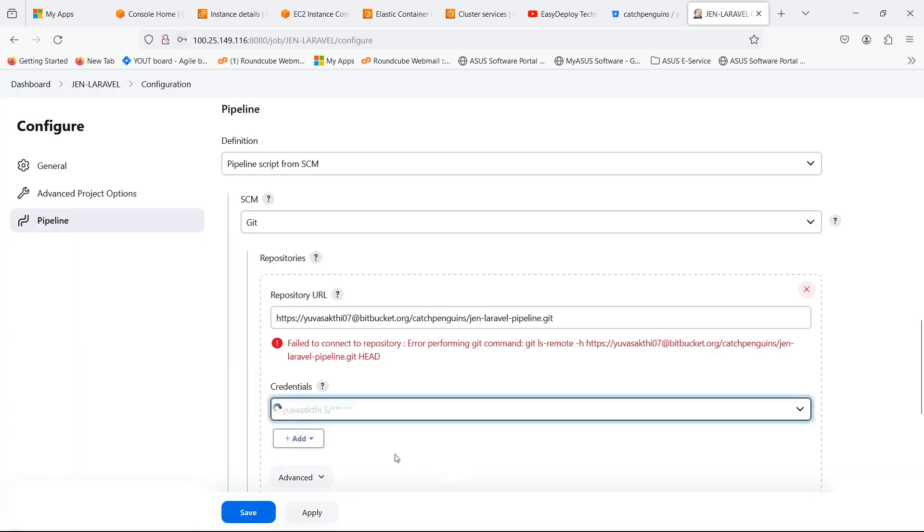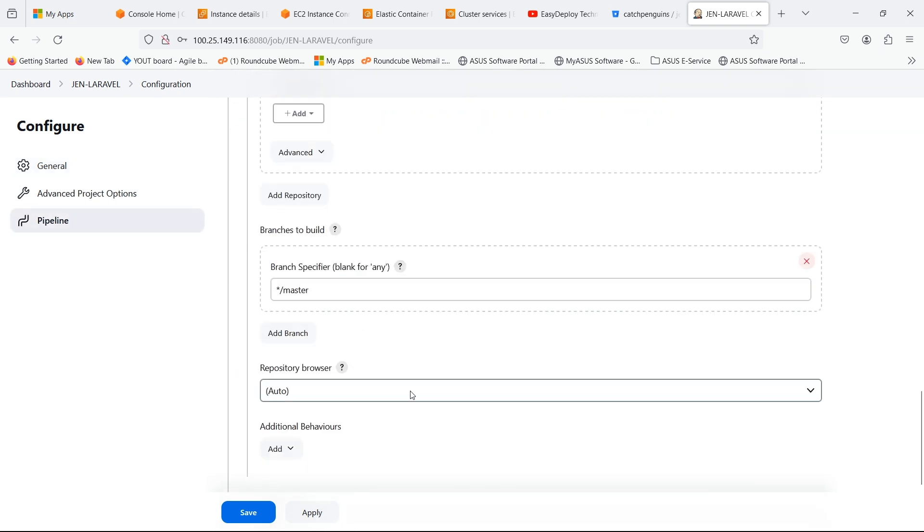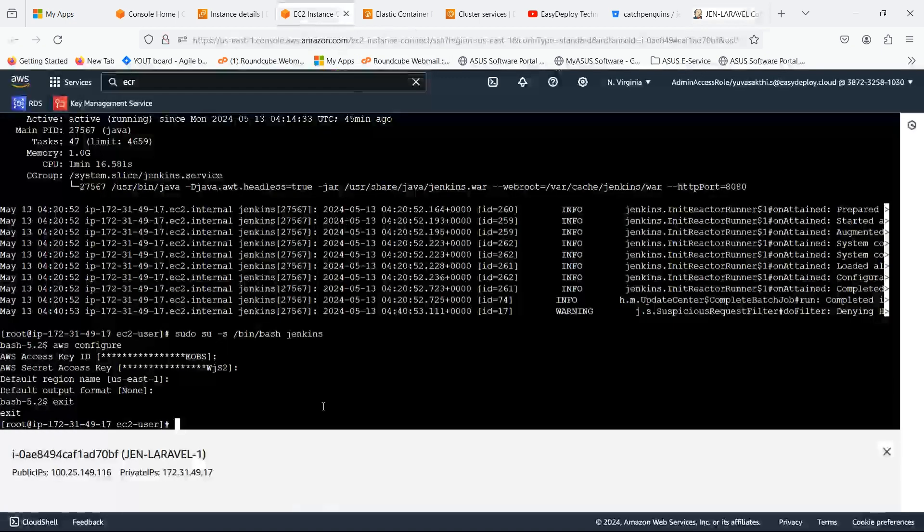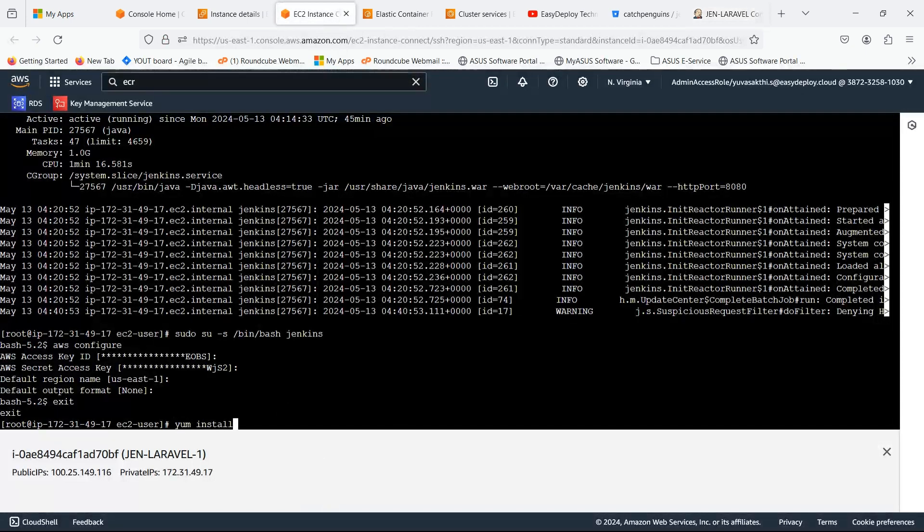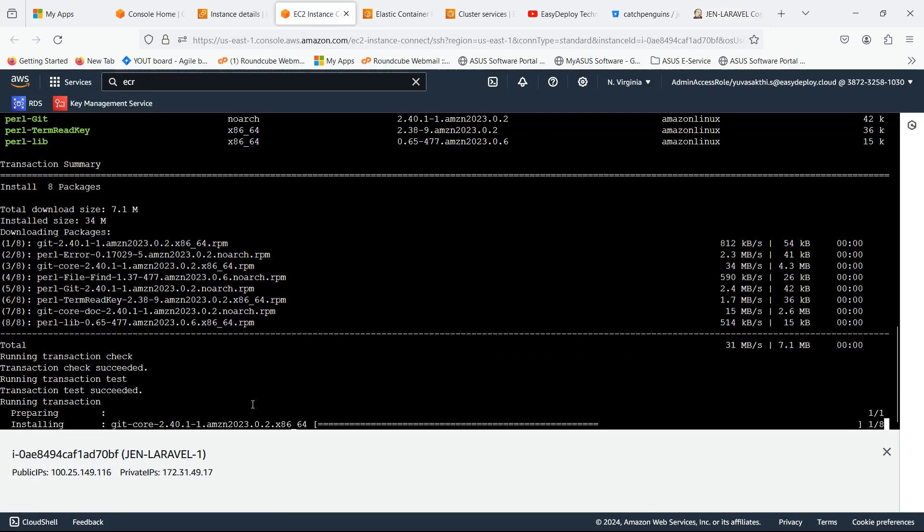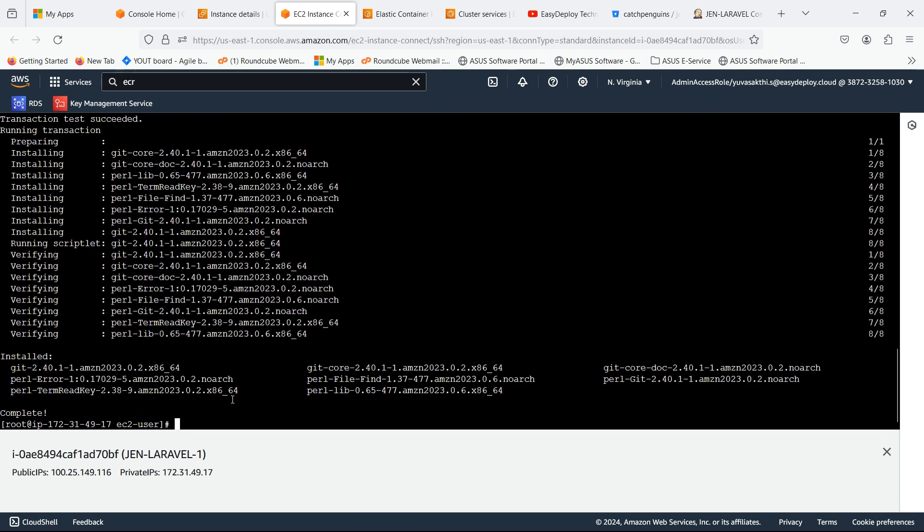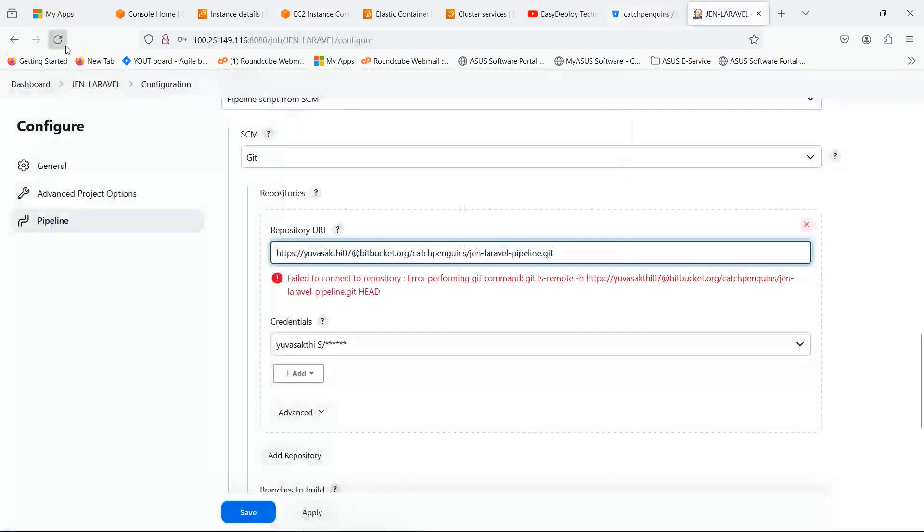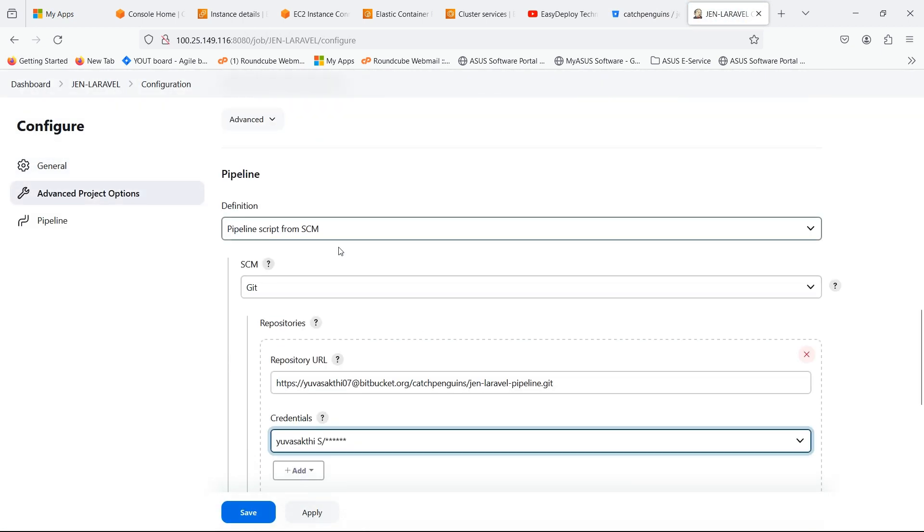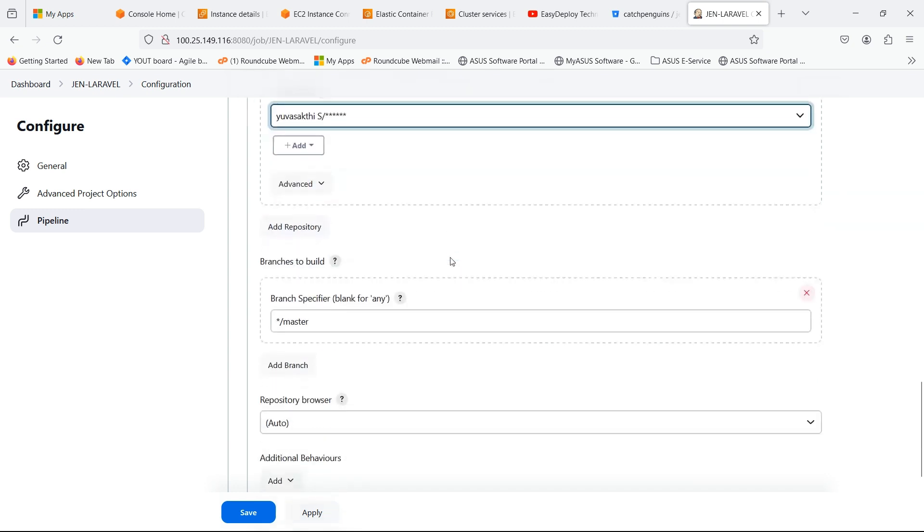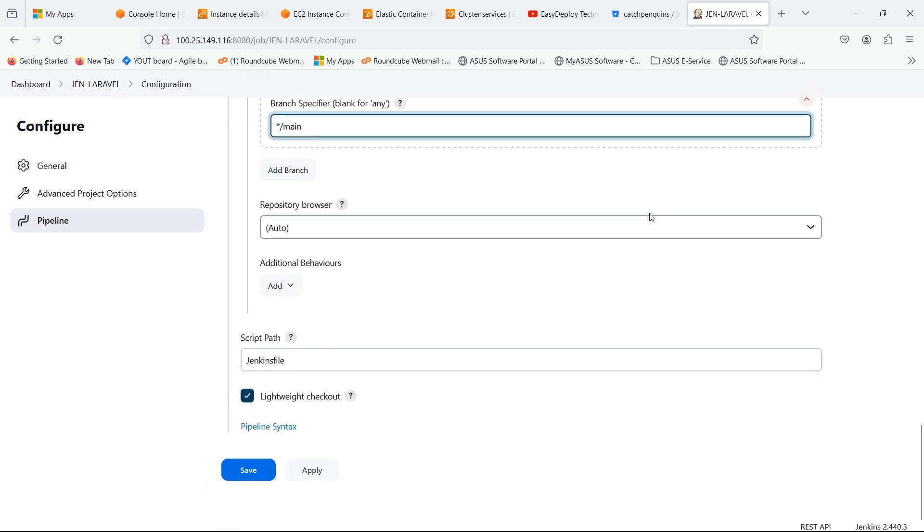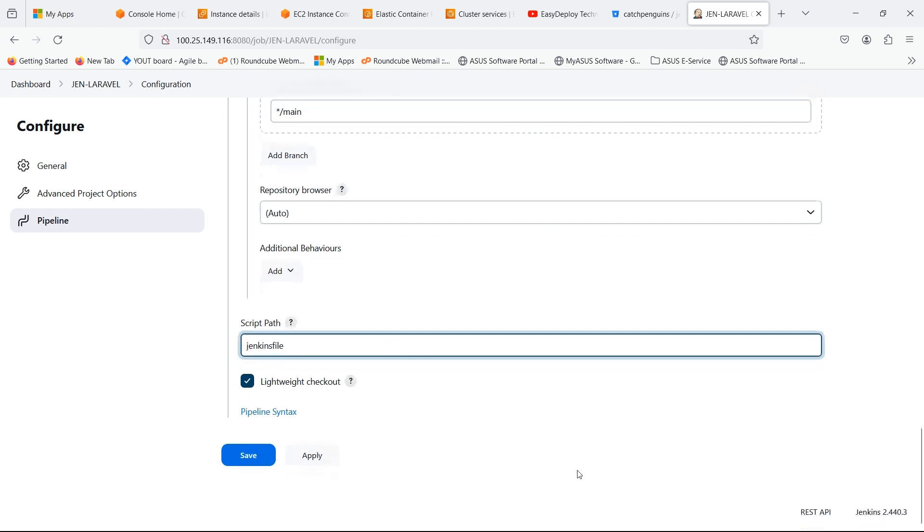It shows failed to connect to repository because in the instance we didn't install Git. Go to the instance which we created. Type the following command to install the Git. We have successfully installed Git. We are working in main branch, so I am giving main. Click Apply and Save.